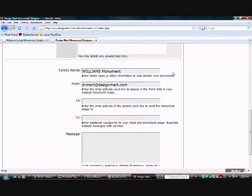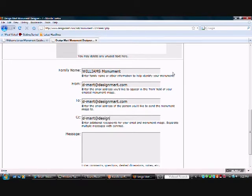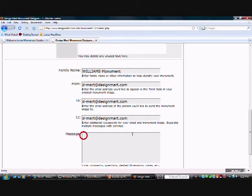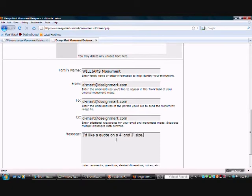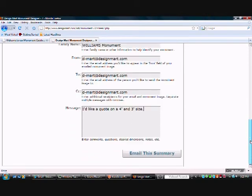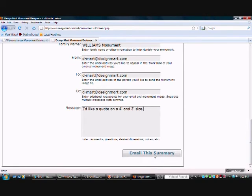And you can select who you want this to be from and who it's to. Carbon copy somebody on it. And once this is sent to your email, you can copy the image that you made or print it from there. And you could type a message here. I'm requesting a quote on a four foot and a three foot size. And click email summary.